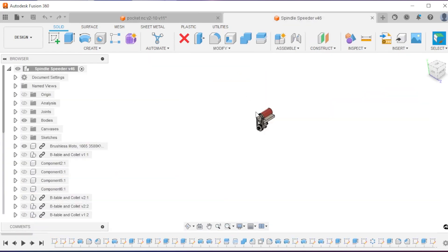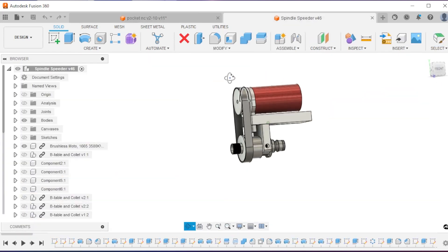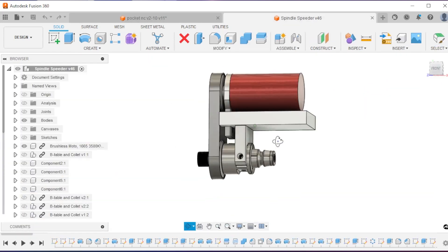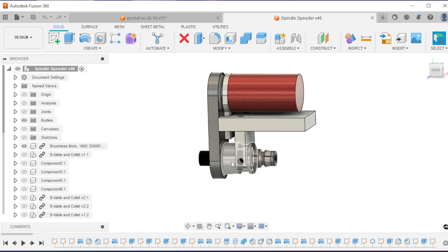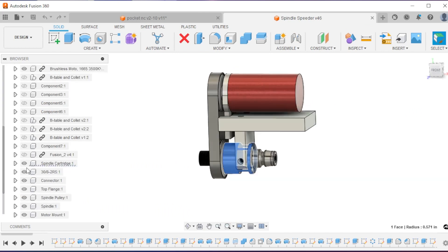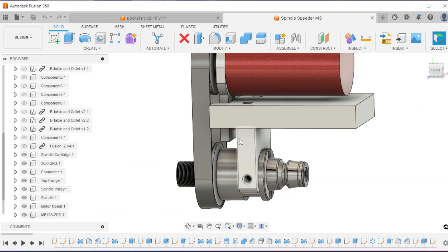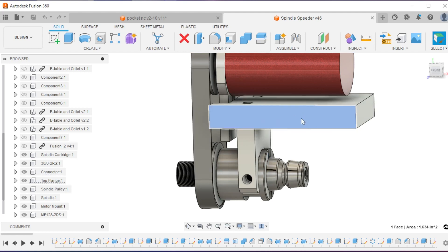Going into the more complex model, this is the final assembly. We've got the spindle cartridge down here, some connecting bits, and a top hat.